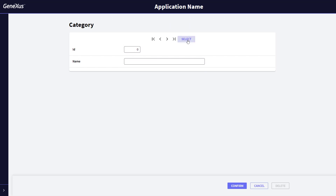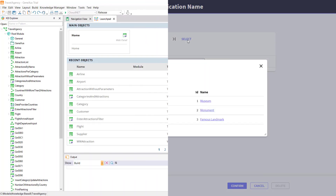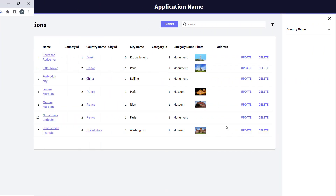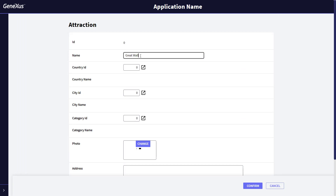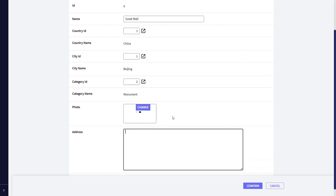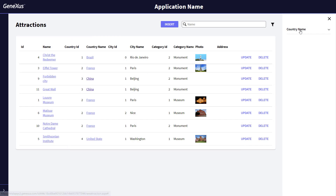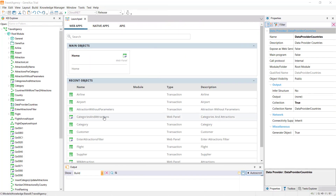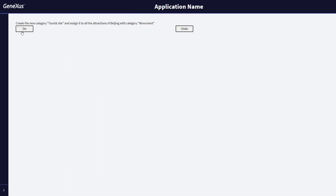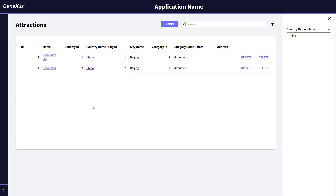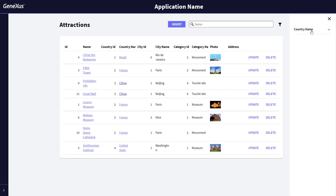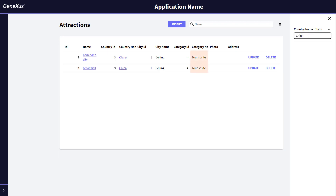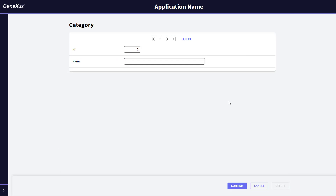Let's look at the categories we've entered so far in the database — there are these three. Now let's look at the tourist attractions. We're going to reinsert the Chinese wall, which we had deleted in the previous video. If we filter by country, China, we see that we have here the two attractions of Beijing, which are of monument type. So they must be replaced with the new tourist site category when we execute the event code of the web panel. We'll refresh the screen, and we see that the category has been effectively changed — it was previously created in the table.